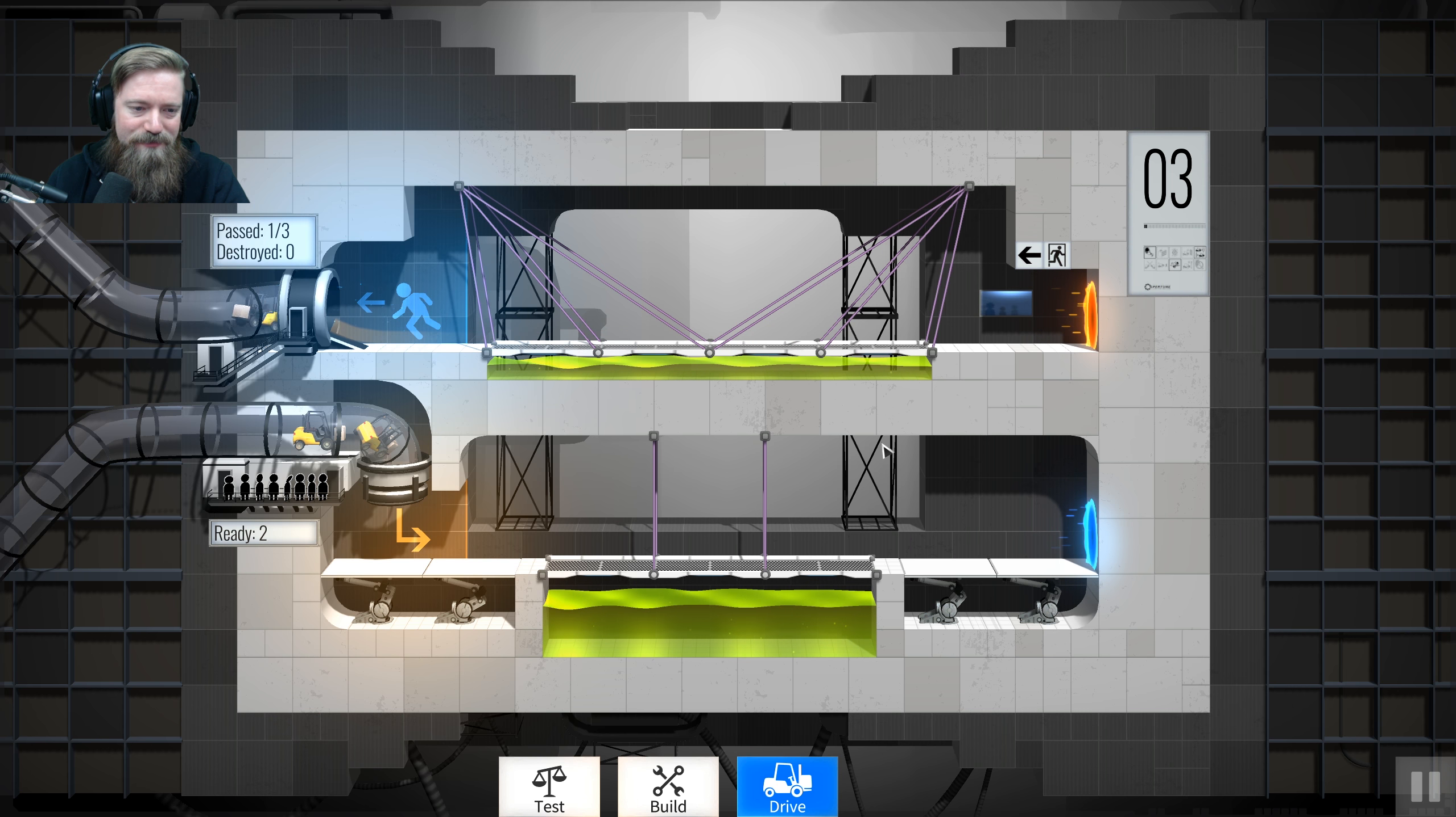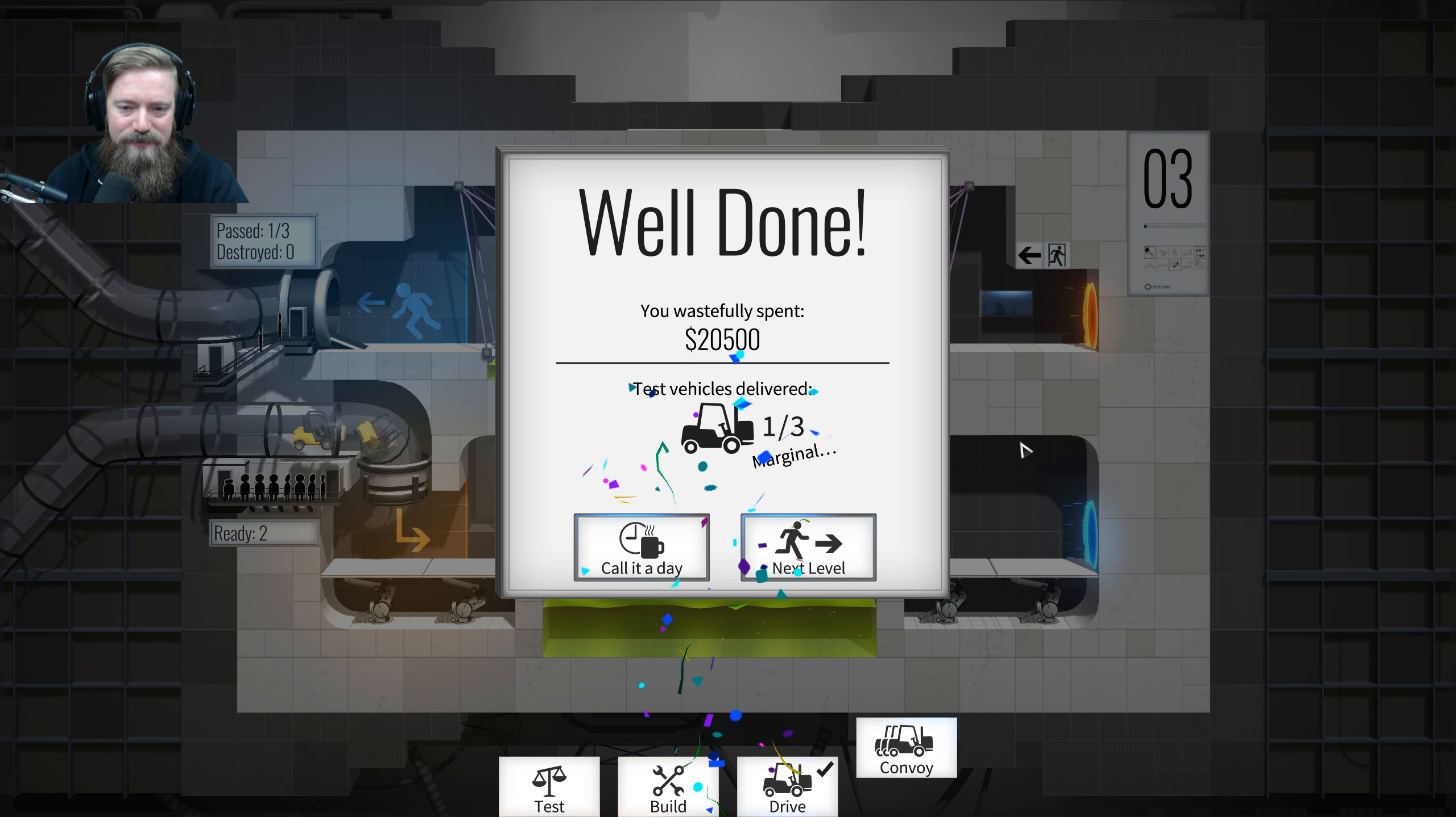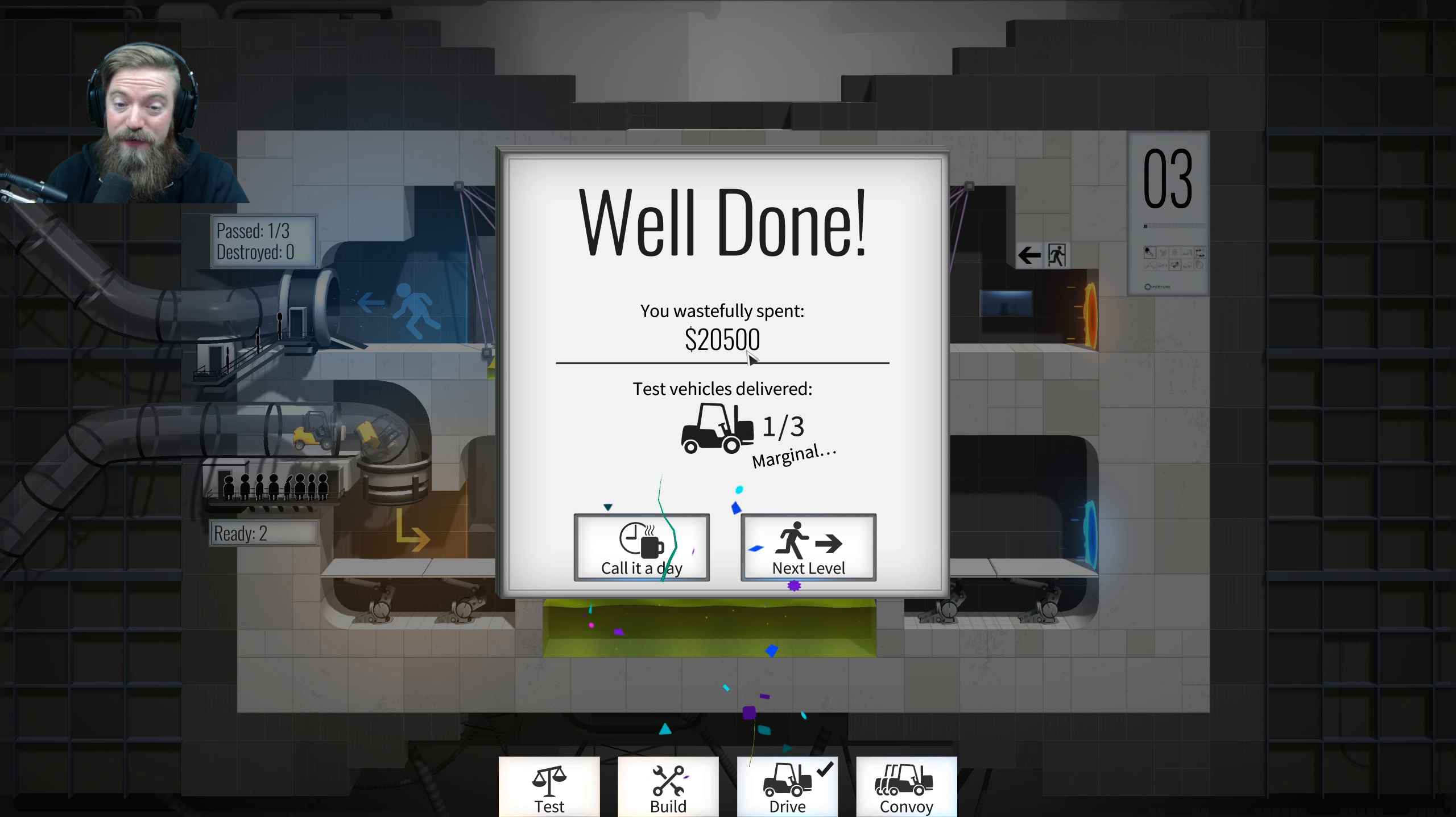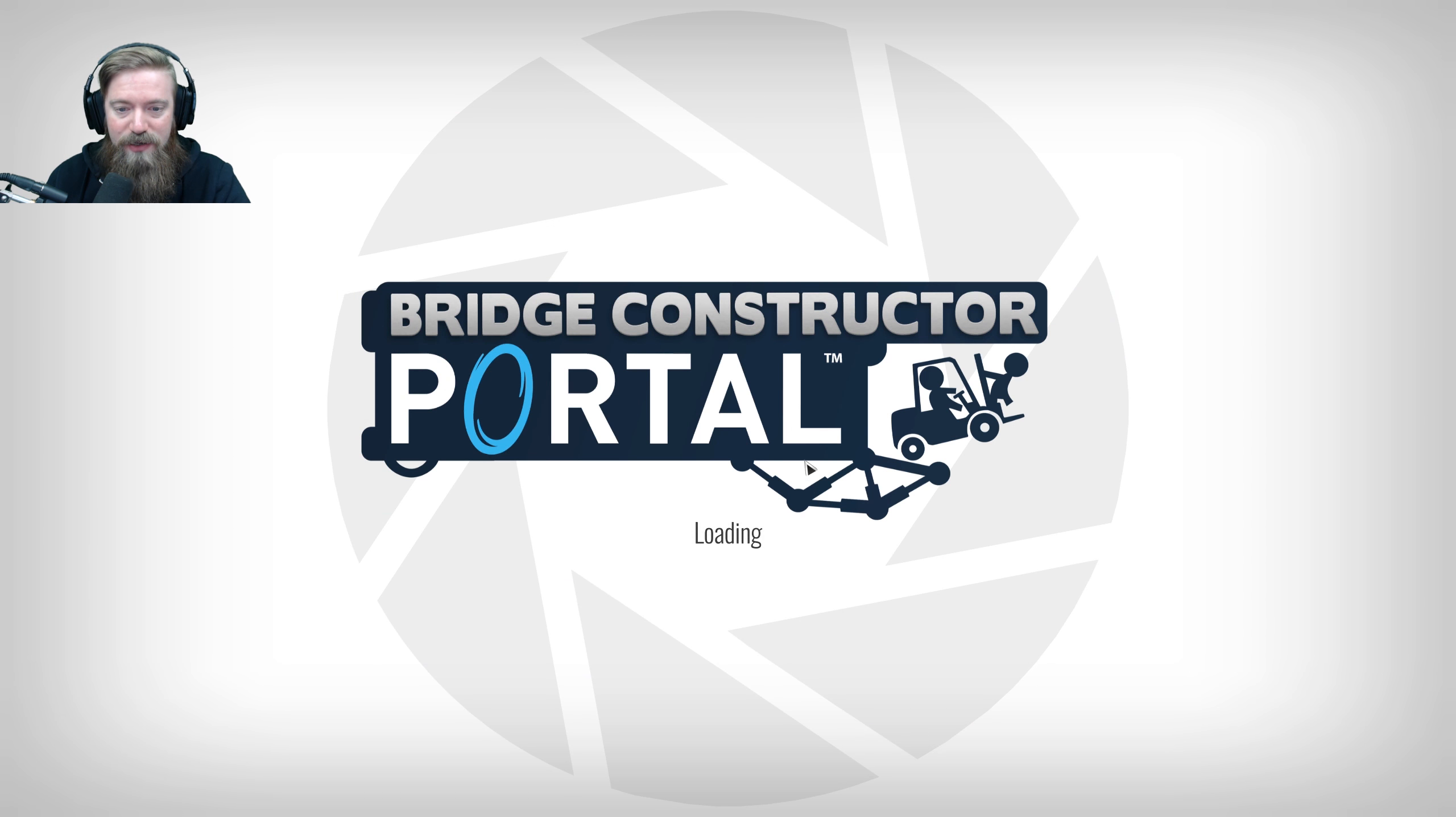Success. Yet again. Feels good. I wastefully spent twenty thousand five hundred dollars. Okay, great.